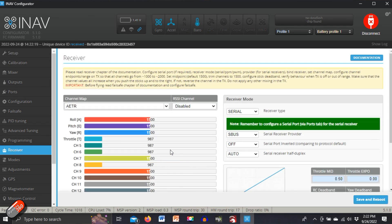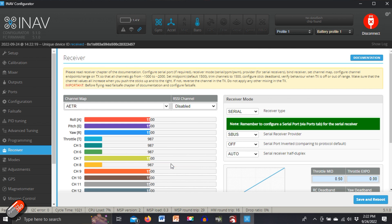So as I move the switch that I've assigned to channel eight, we can absolutely see it moving there. Now, the cool thing is we can push any of these spare channels that we're not using for flight modes and arming and other things out of one of the spare outputs.